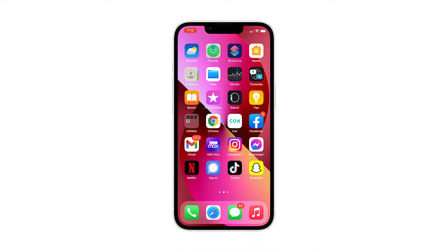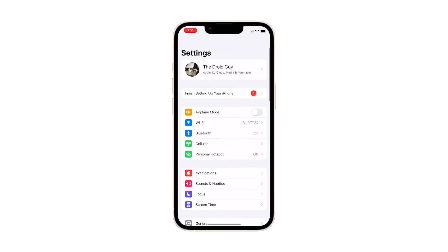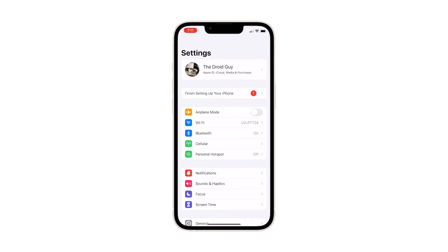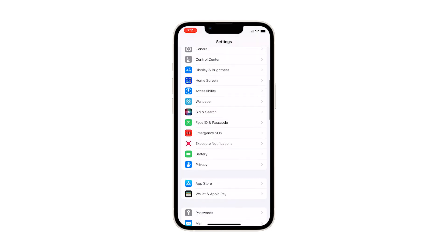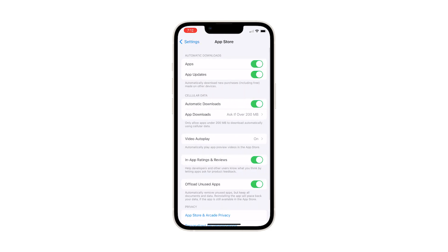To begin, go back to the home screen and tap Settings. This will open the Settings app, which allows you to tweak some settings. Scroll down a little bit to find App Store and once found, tap on it.